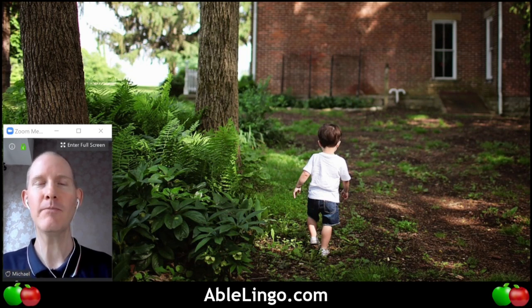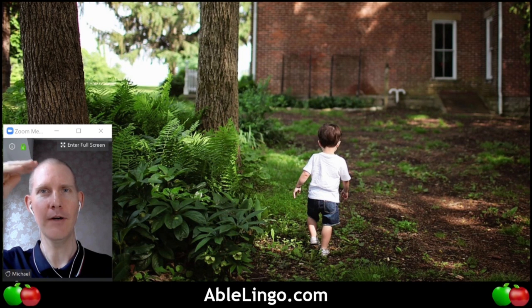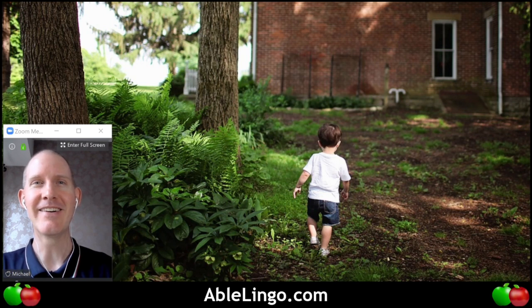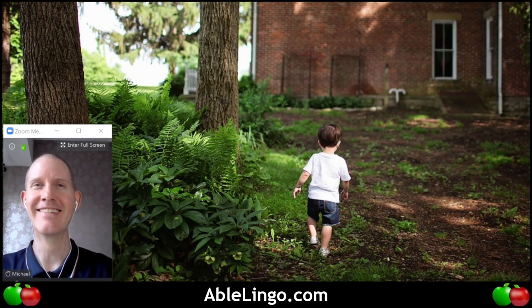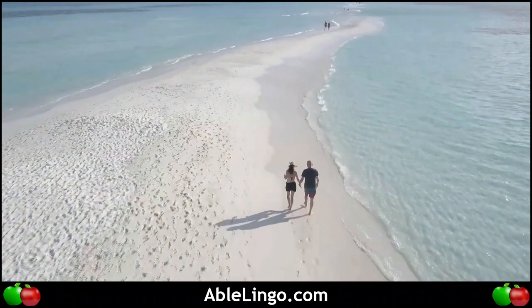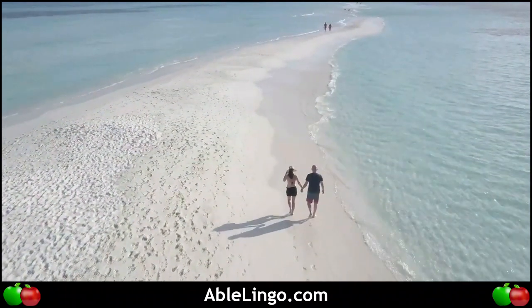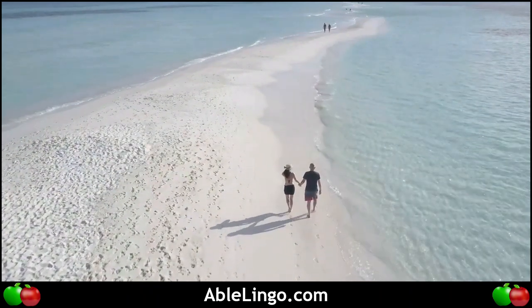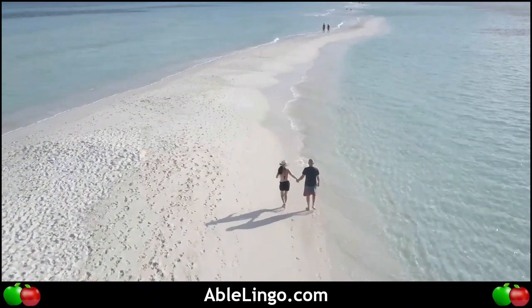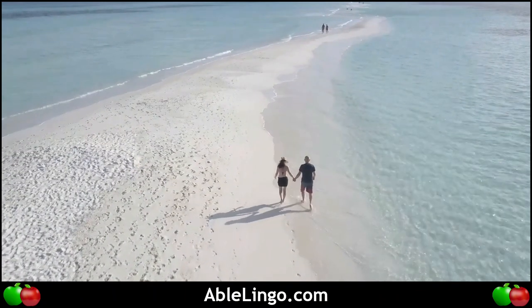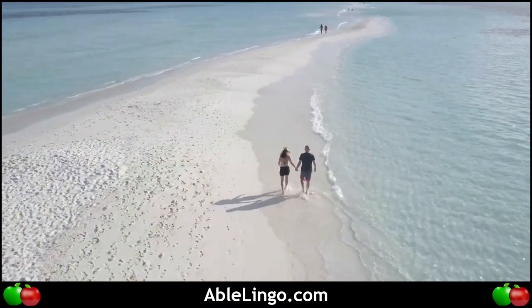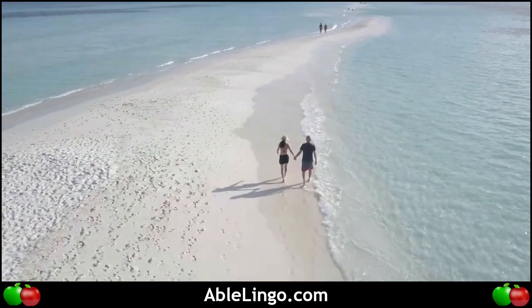So that is it for today. Wherever you are in the world, have a wonderful day, evening, night, afternoon, midnight, midday, and everything in between. See you soon! Bye-bye.